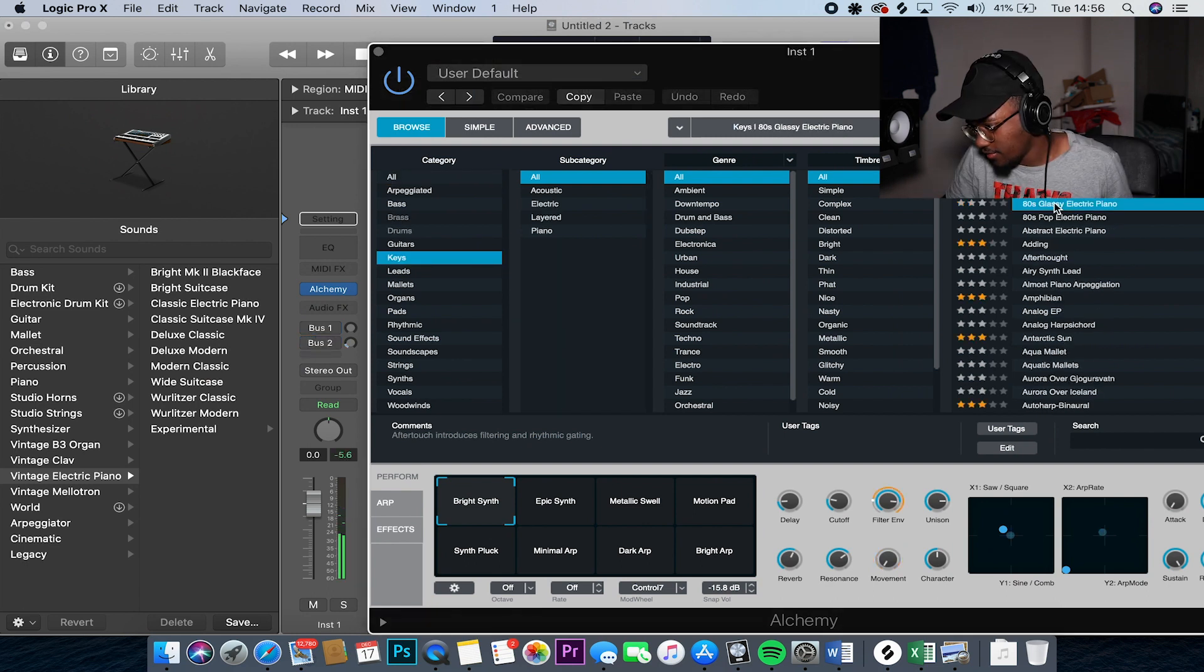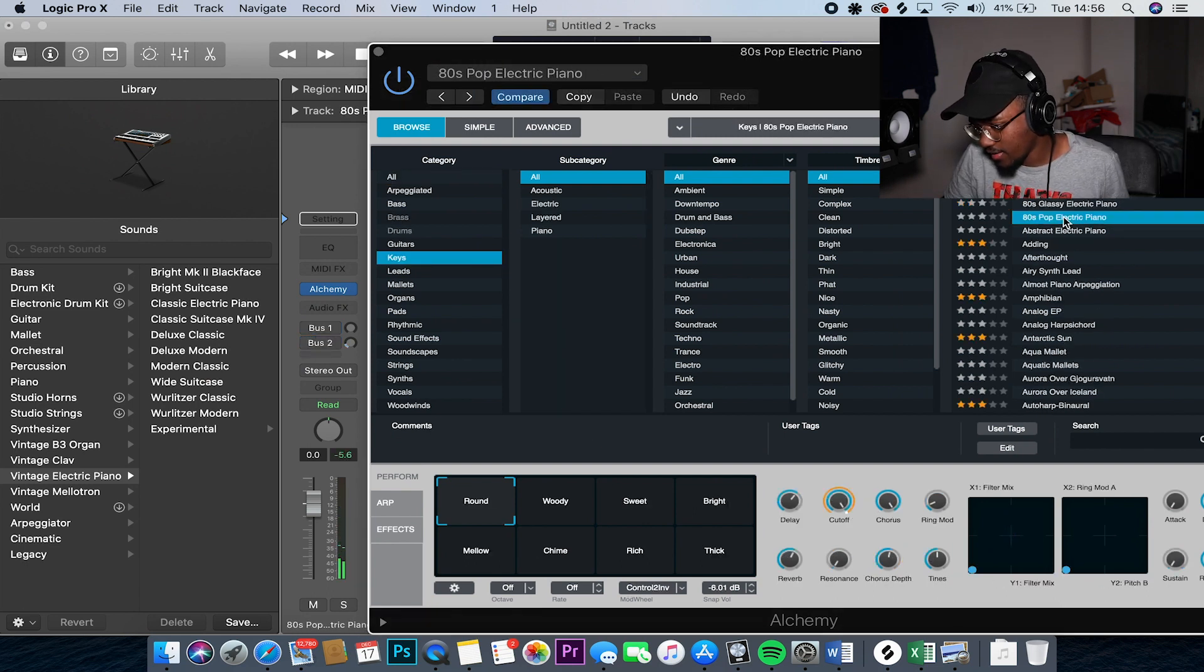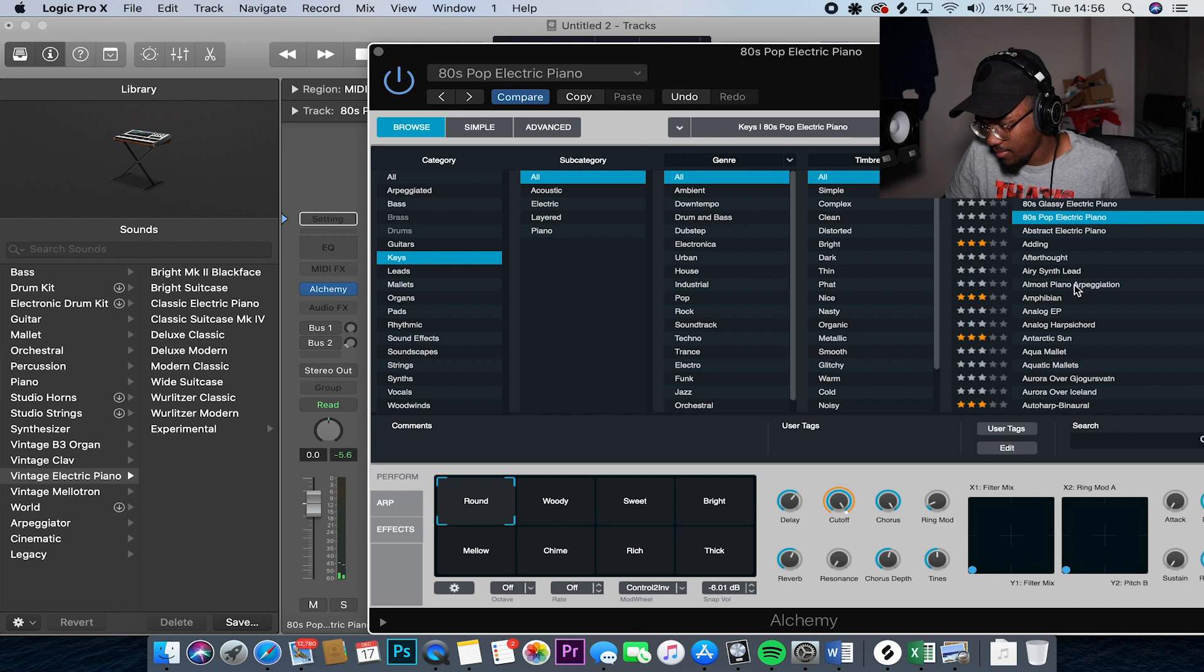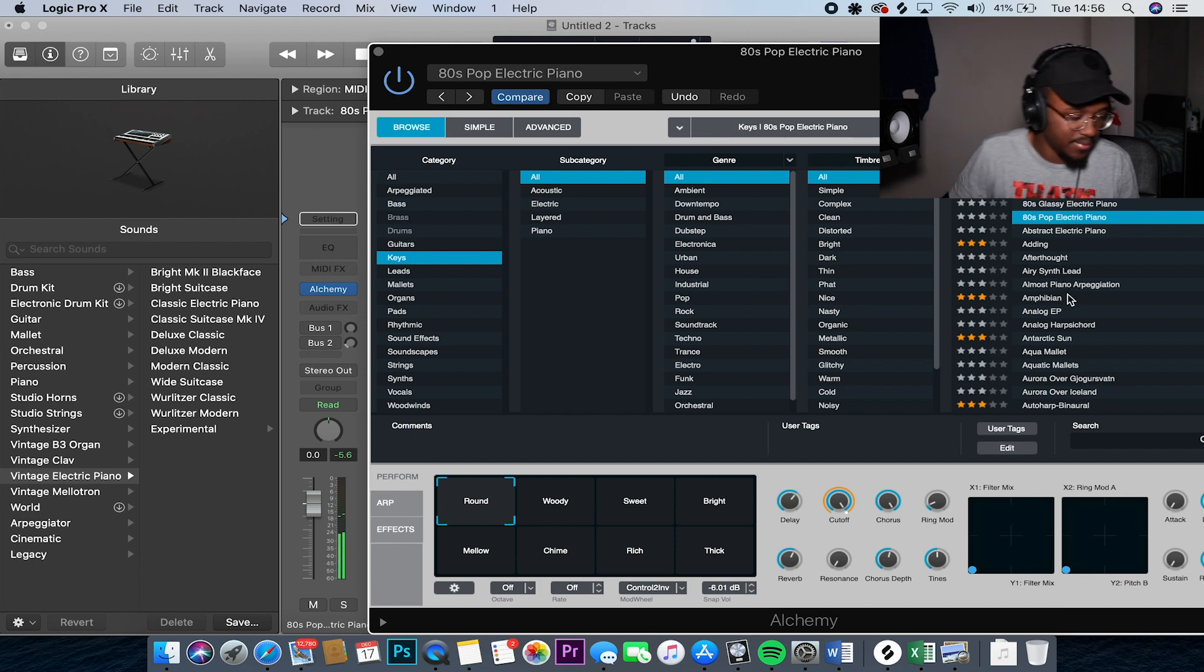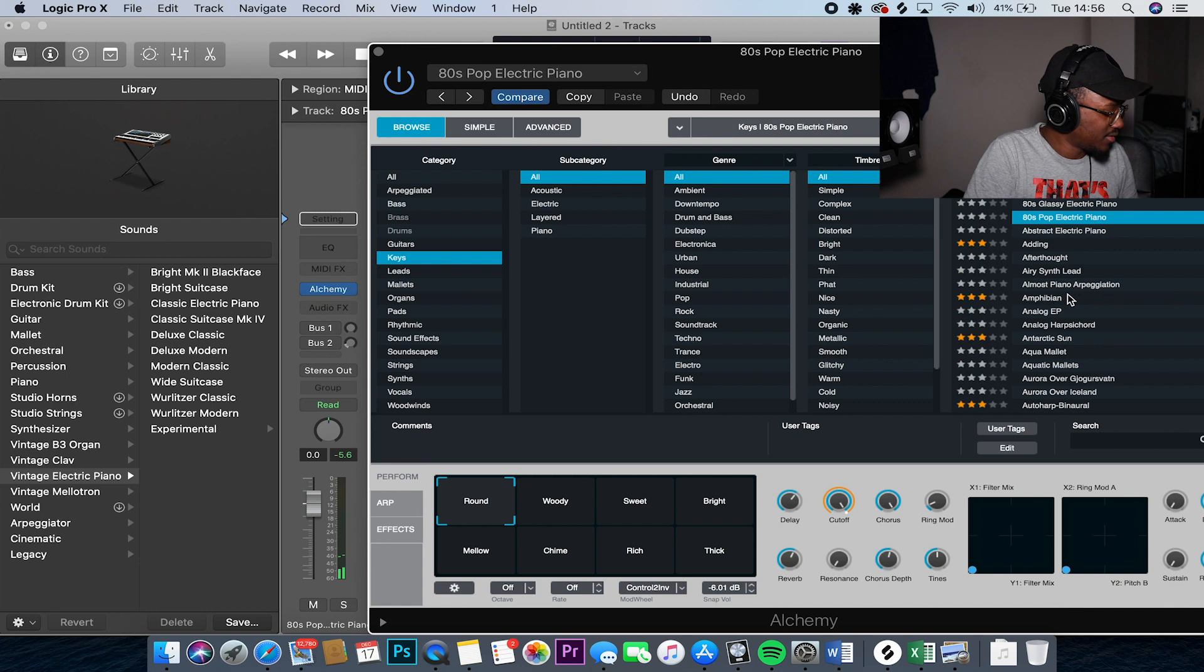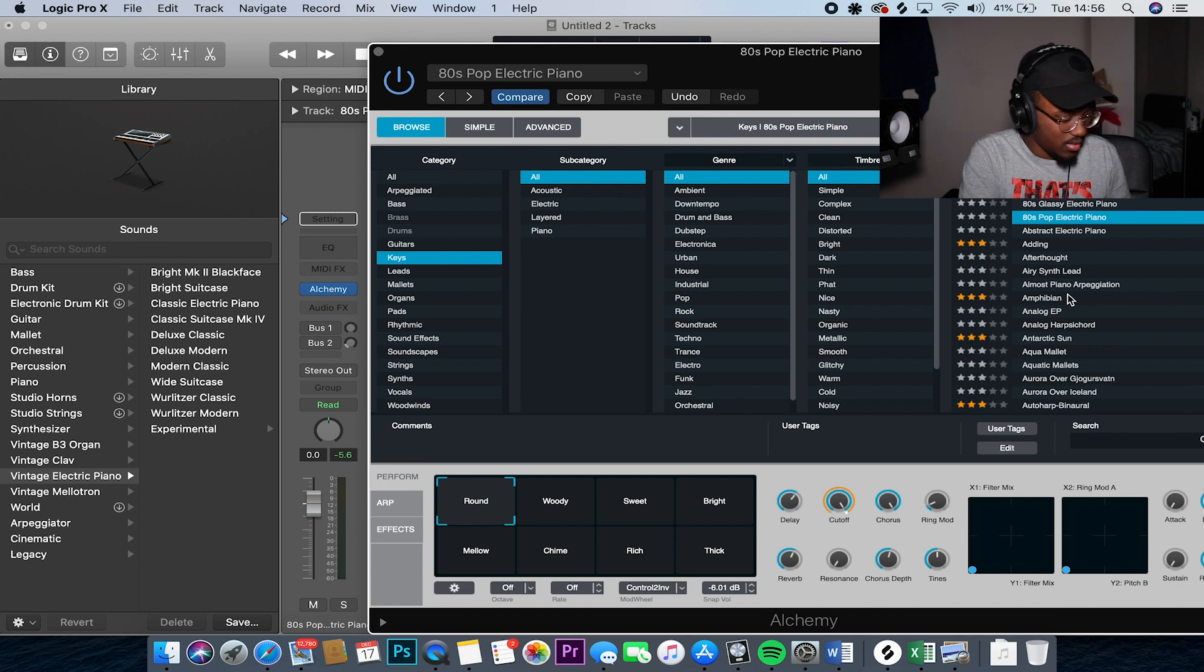So I actually used to do beats like this, like before I did any trap or hip-hop. I used to do dance kind of beats inspired by Kaytranada and stuff like that. So hopefully it shouldn't be too hard.